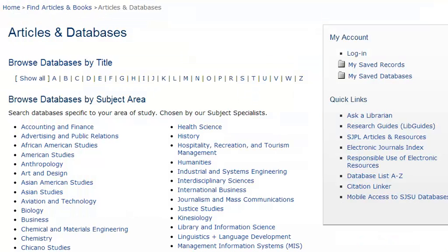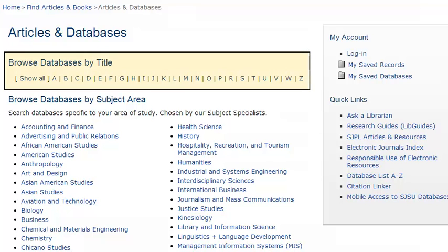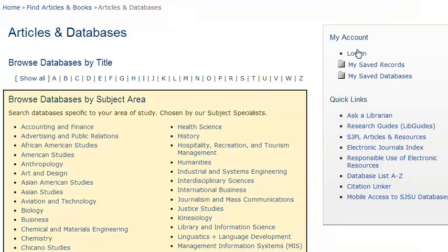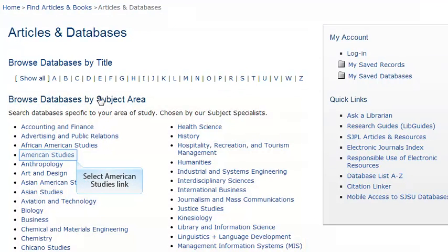On this page, you can access any database the university offers. If you know the name of the database you want, use the Browse by Title option. But say you're taking an American Studies class and want to find databases only for that subject — look under Browse by Subject Area and click on the American Studies link.